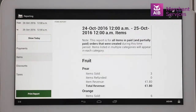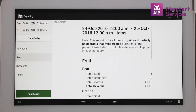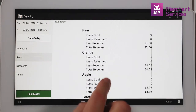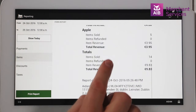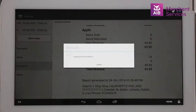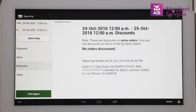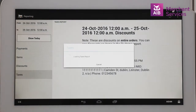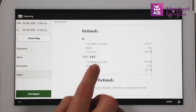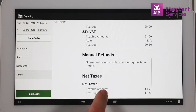The Items report will give you visibility of the items sold by category. A Discounts report will show how much of each discount has been used. Finally, the Tax report will show the gross and net VAT figure for all of your VAT rates.